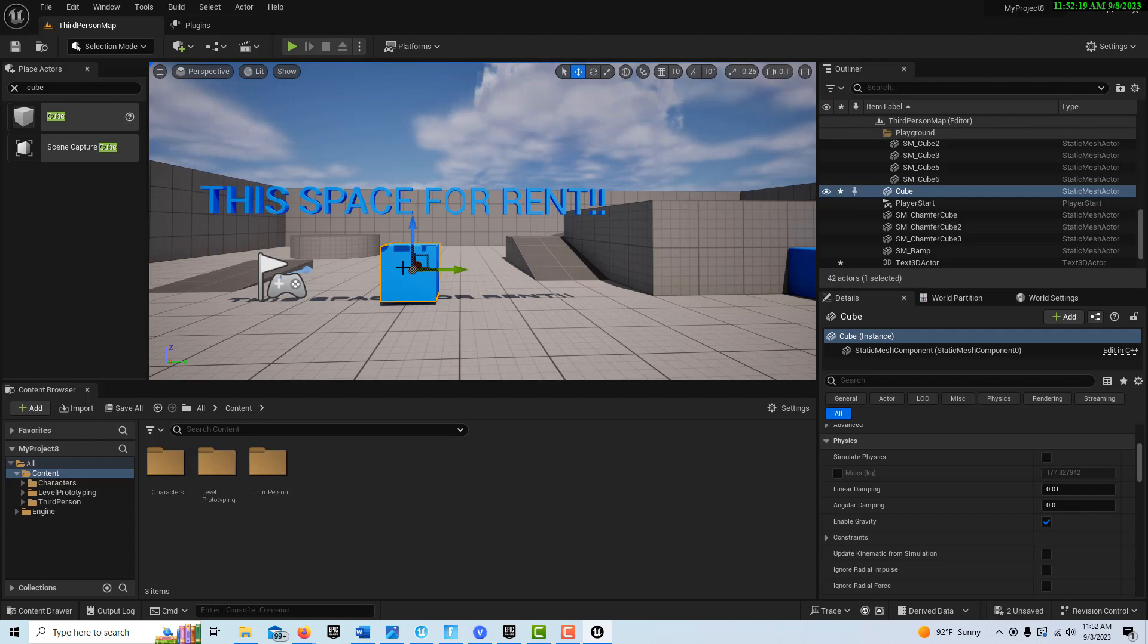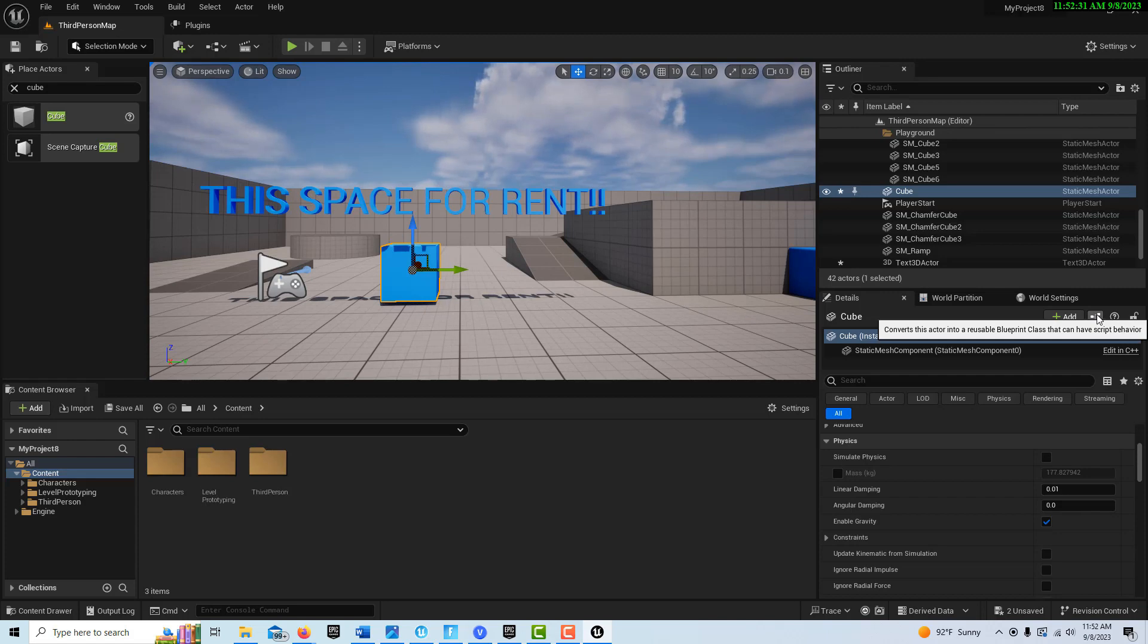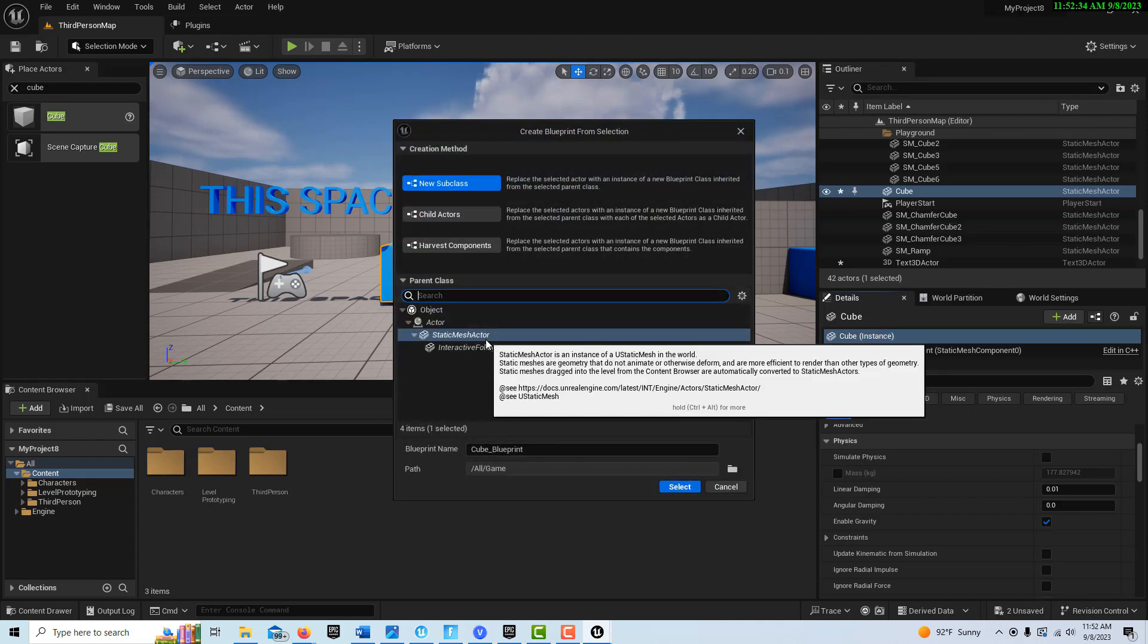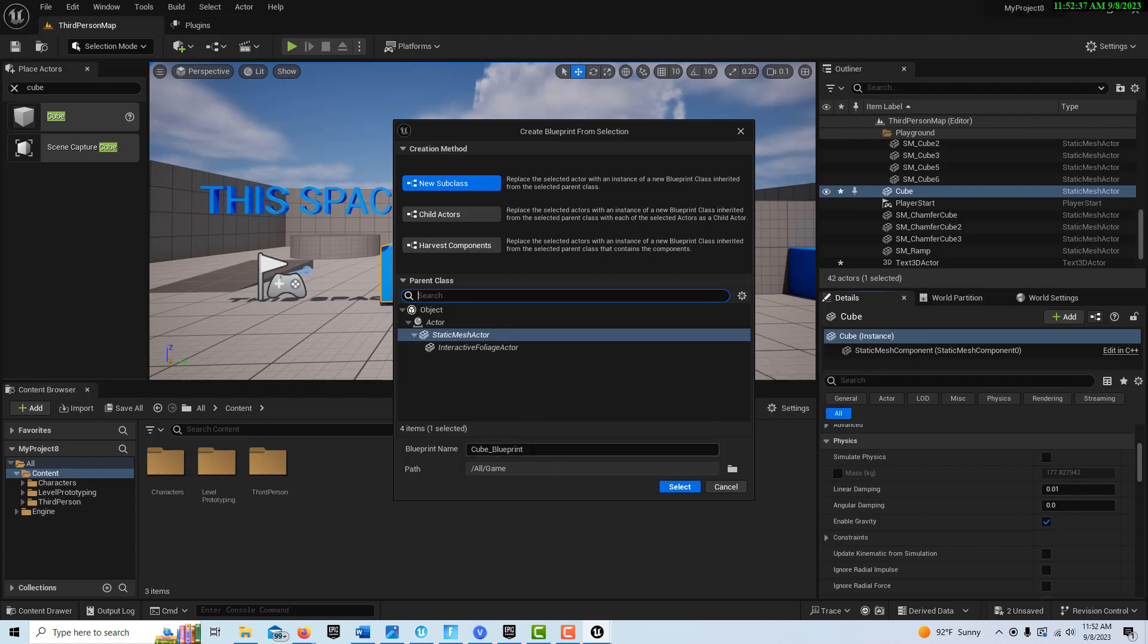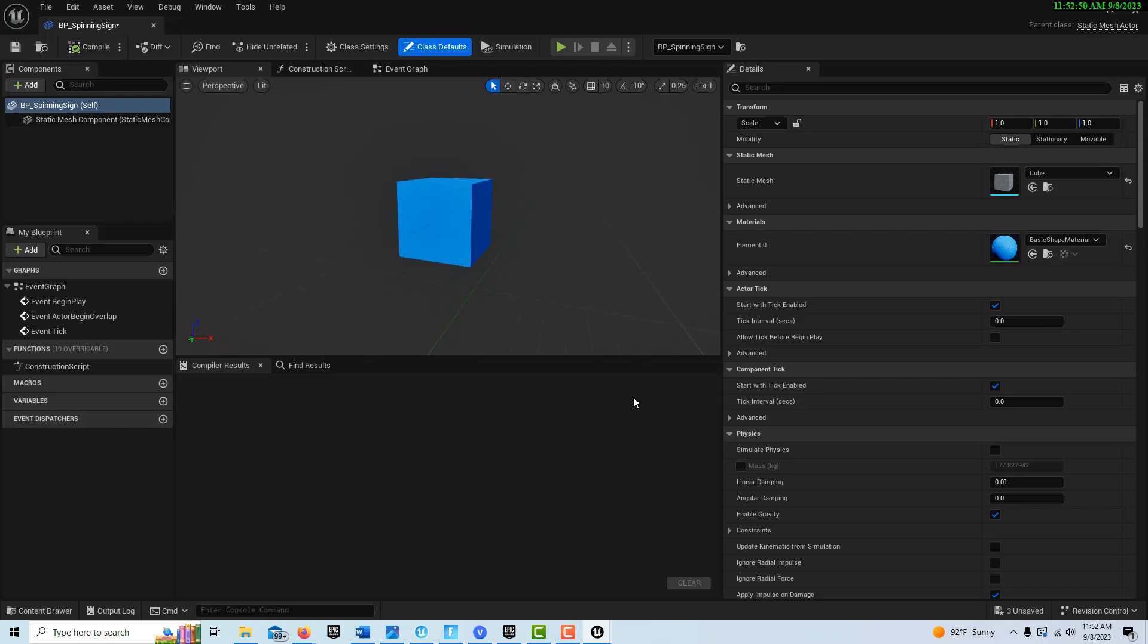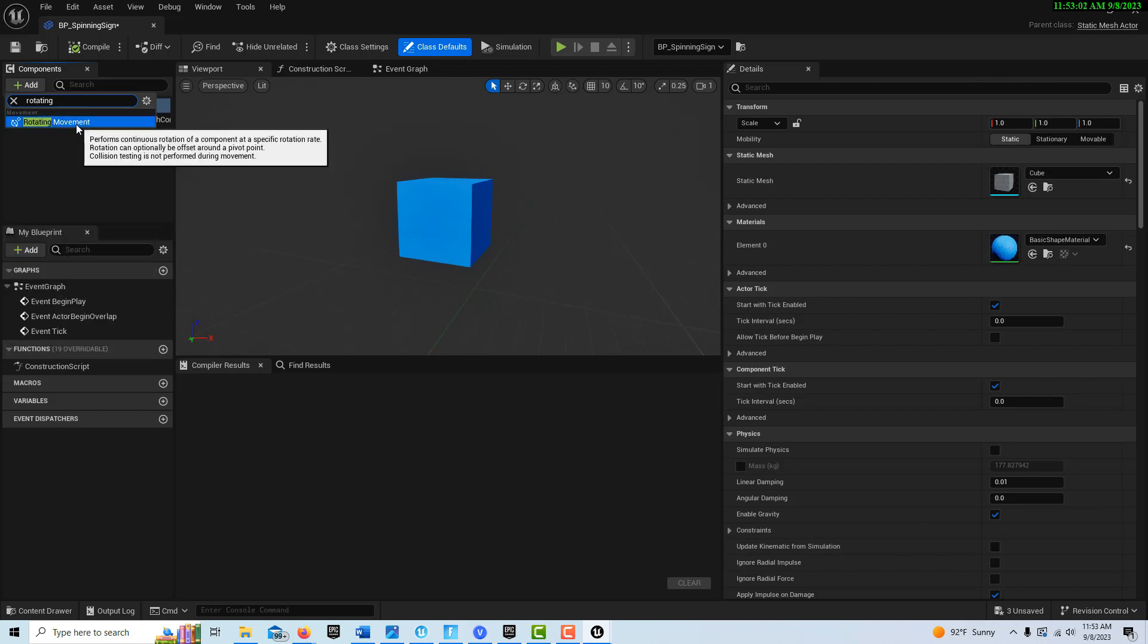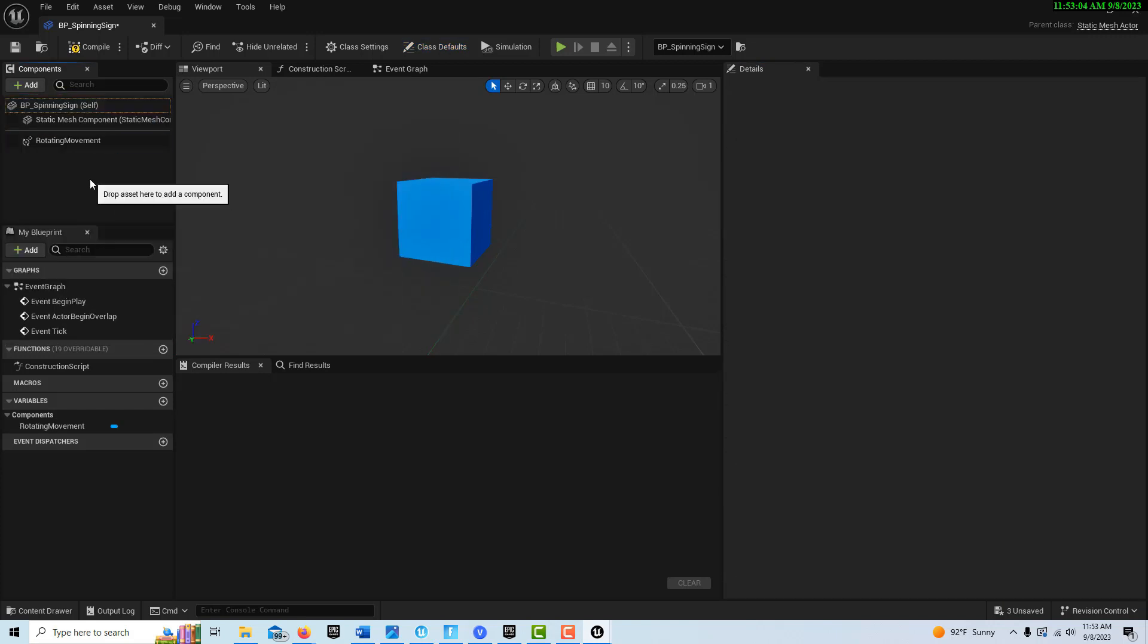With the cube selected, we're just going to come over here and see that little tiny icon there that converts the actor to a blueprint, because we want to be able to reuse this functionality. We don't want to have to keep rebuilding this. We'll go static mesh actor and we're going to go BP spinning sign like that and go select. Then it pops us into our own blueprint class over here. Now we're just going to go here where it says add and search for rotating component. I think they changed it to rotating movement. Double click it and it comes in.